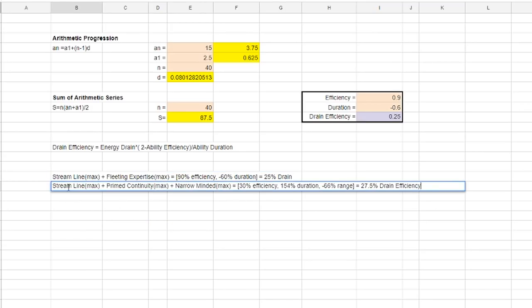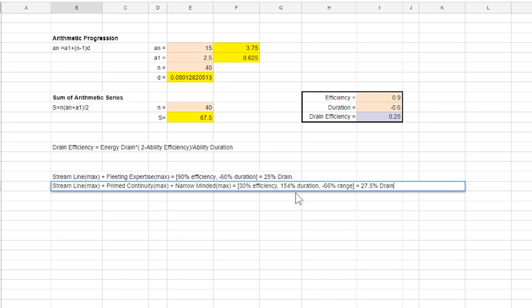So another method is if range is not a factor you could go with streamline, prime, continuity and narrow minded to give you about 27.5% which is very close to the cap. There are of course other ways but it all depends on what you want.